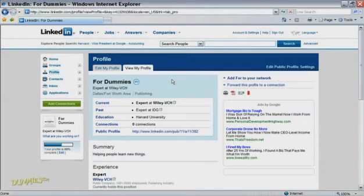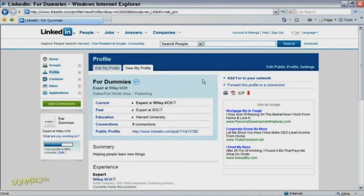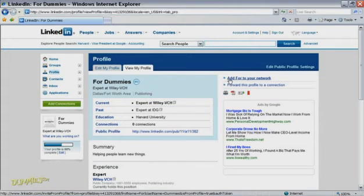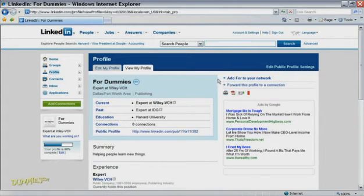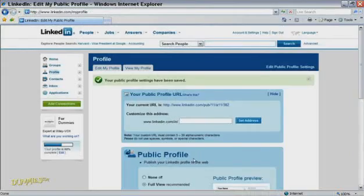Assuming everything looks good and you don't need to go in and make any changes, the last step is to set your profile for Public View so that people on LinkedIn who aren't already in your network can see it as well. To do this, look over at the right side of the screen for the link that says Edit Public Profile Settings. Then select Full View and choose the features that you want to be visible to anyone who finds your profile. When you're done, click Save Changes down at the bottom.